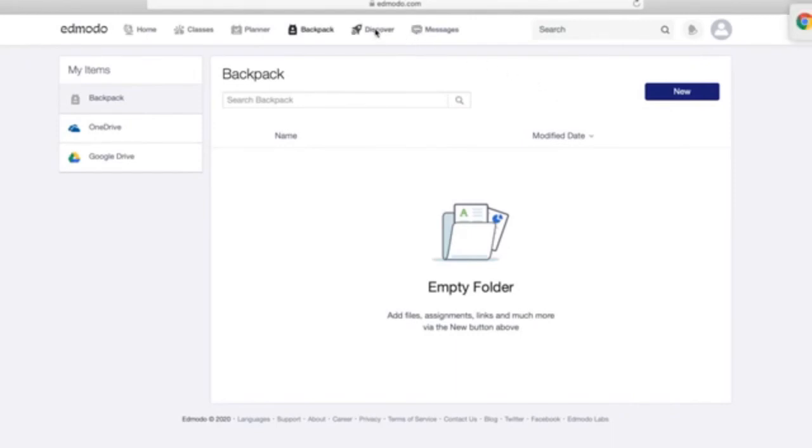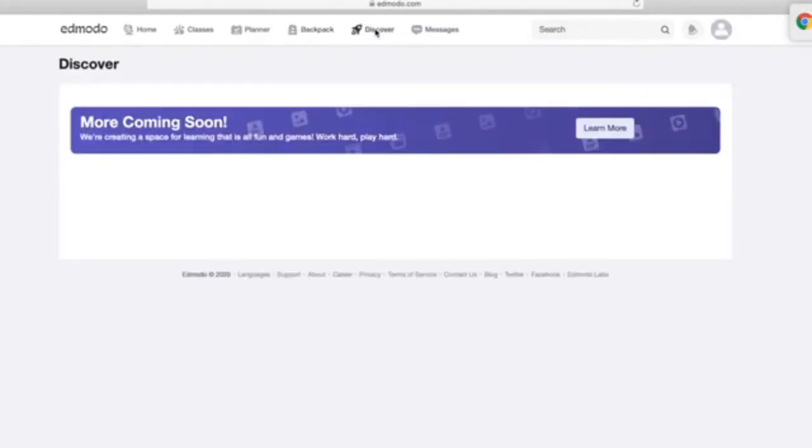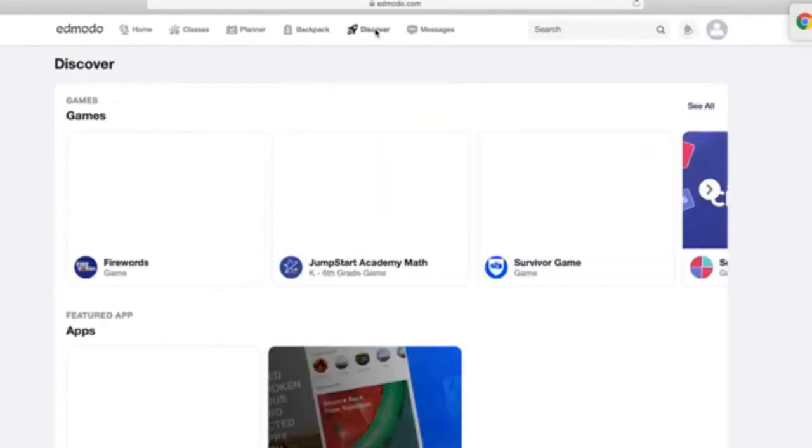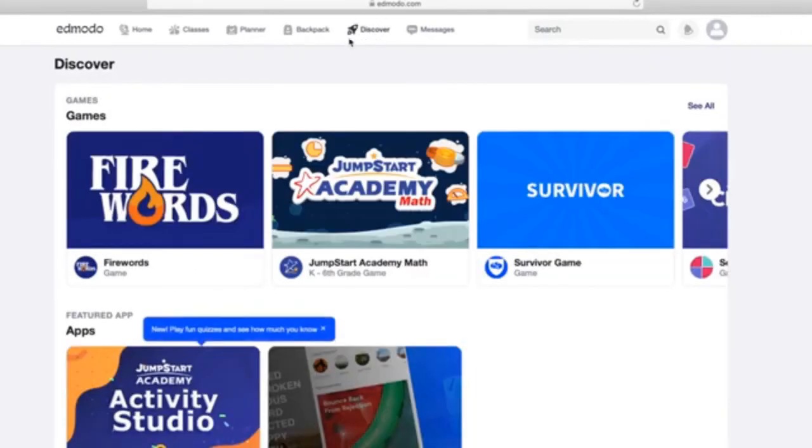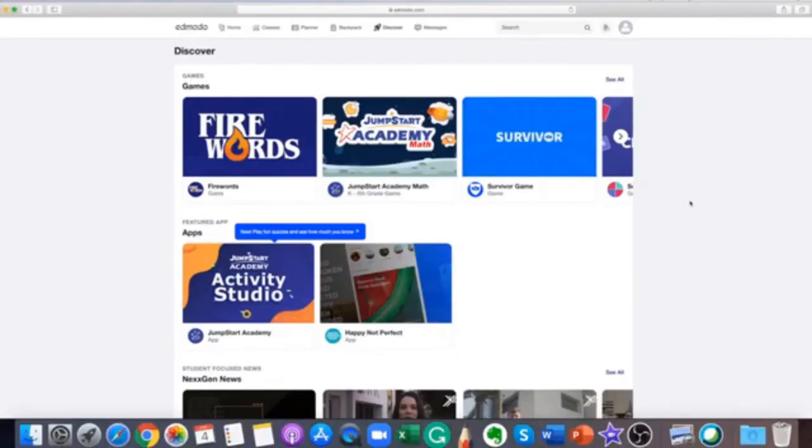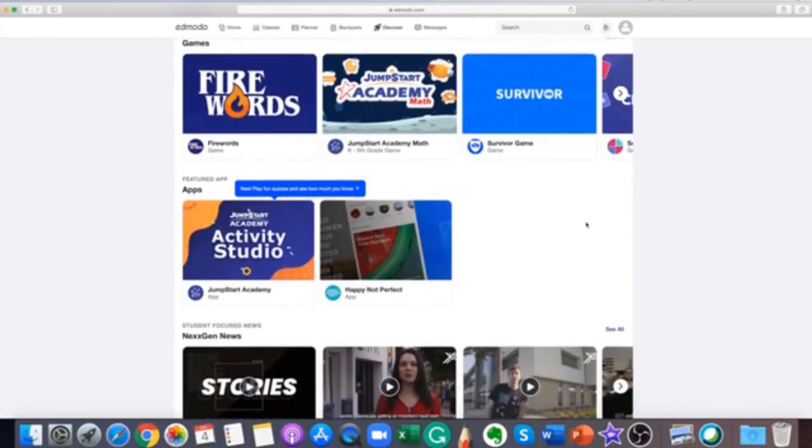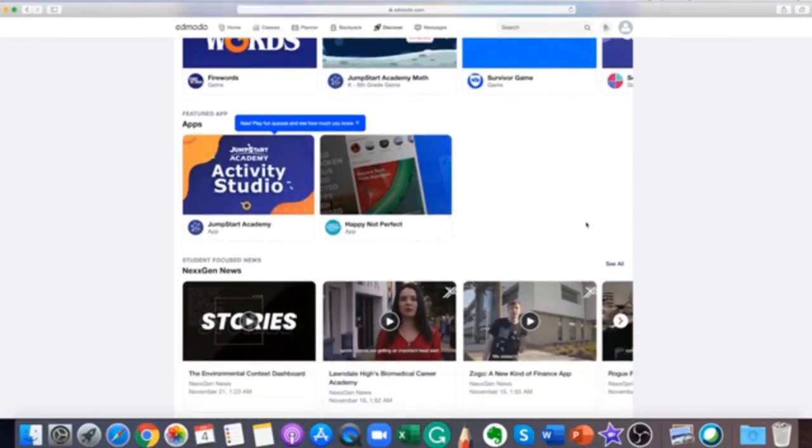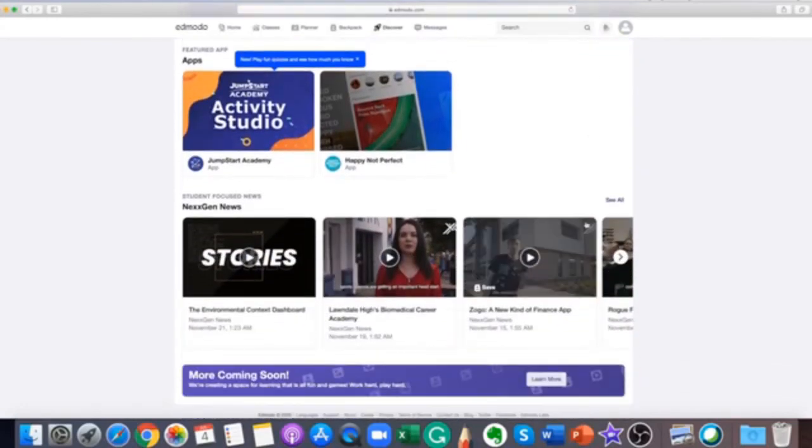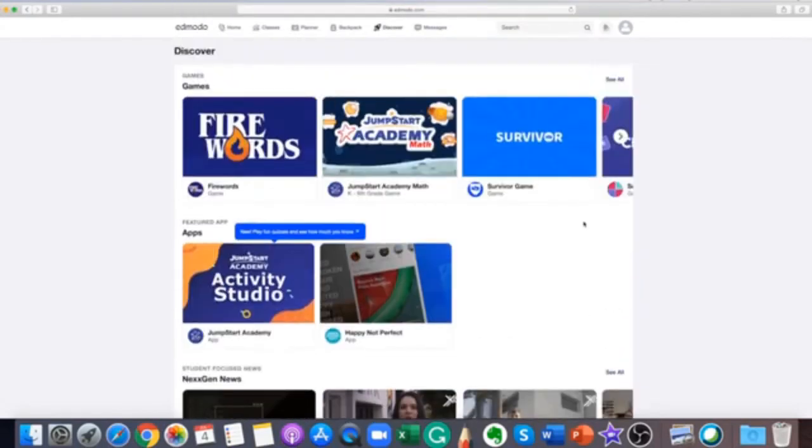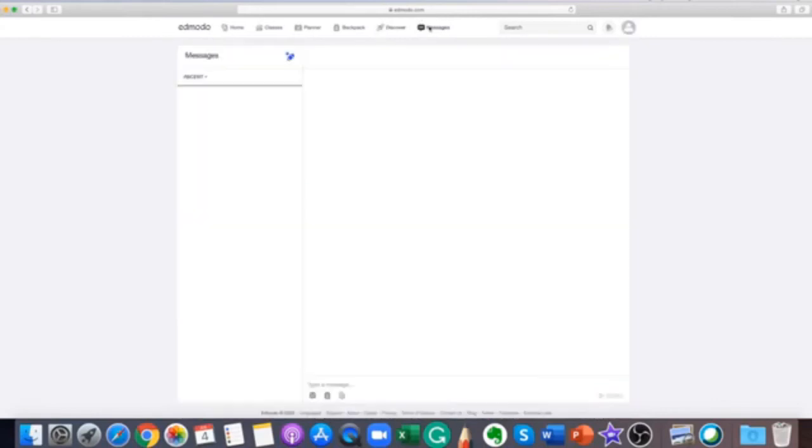Discover is a new space on Edmodo where teachers and students can find free, high-quality educational resources such as activities, applications, and games that are shared by the Edmodo teacher community and our trusted education partners.